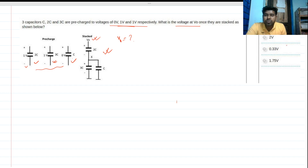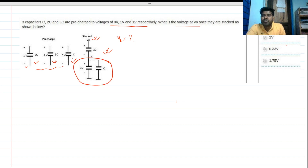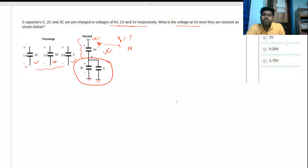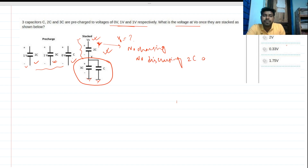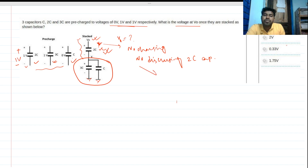Intuitively, we can see that the C and 3C capacitors form a closed path, but the 2C capacitor does not form any closed path — it is essentially open. So basically, no current will flow through this 2C capacitor, meaning there will be no charging or discharging for the 2C capacitor.